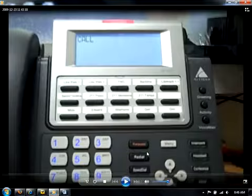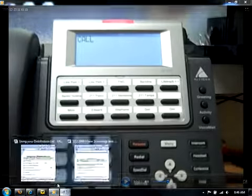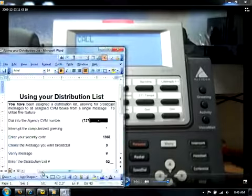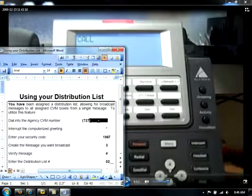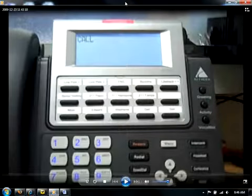Without further ado, I'm going to show you step-by-step how to utilize broadcast messaging. If you would, just pull out your Using Your Distribution List document and follow along line-by-line.